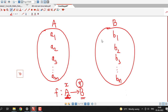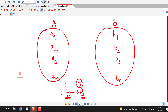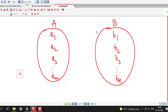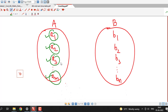To construct a function from A to B, we have to assign elements from set B to every element of set A. So the task of counting the functions is a combination of different tasks. Those different tasks are assigning elements of set B to every element of set A, which is the domain of the function.